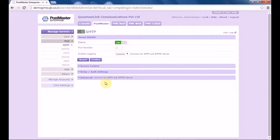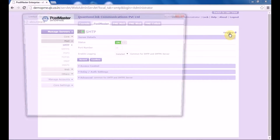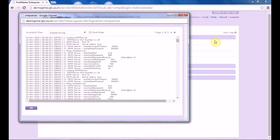Now if you want to view the SMTP server logs, go on the right hand side and choose the option view logs. Here you can see the logs which have been generated for your SMTP server. Do remember that logs can be set to 30 days or less than that.